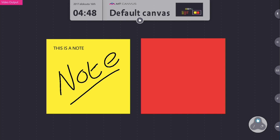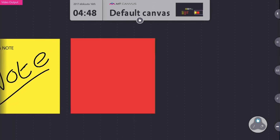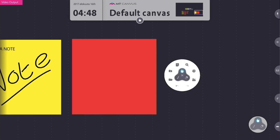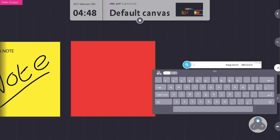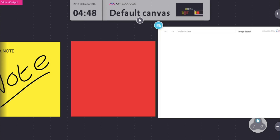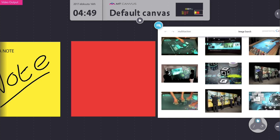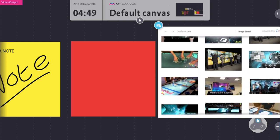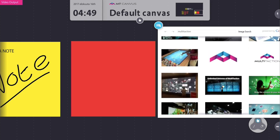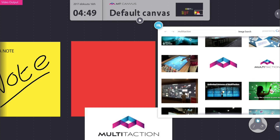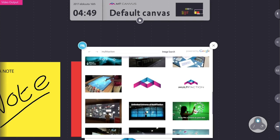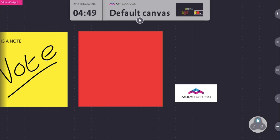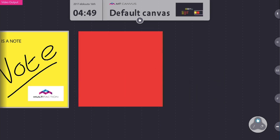Another way of bringing content directly into a note is to augment it with information from the web. If I touch and hold to access my finger menu, the next option alongside the notes is the image search on the web. In this case I'm going to search for Multitaction. Straight away I get all the images off the web related to that search, and I can move backwards and forwards through this list until I find something I want. To bring content from this list directly onto the canvas I literally touch and hold and drag that content onto the canvas itself.